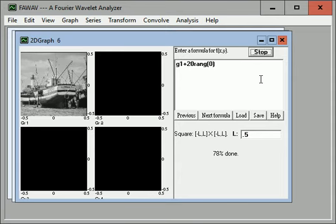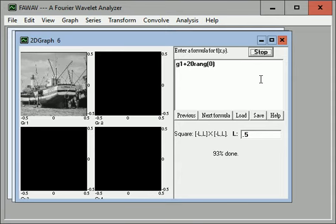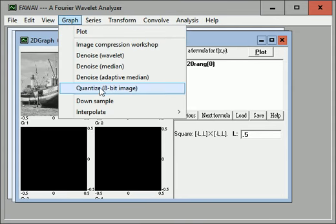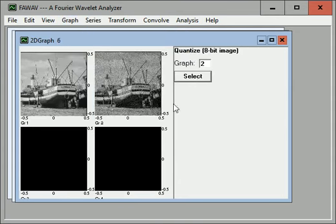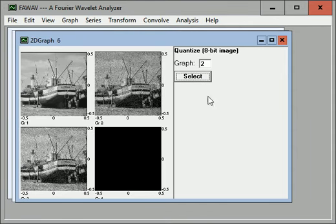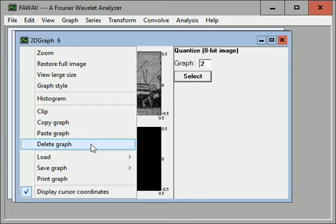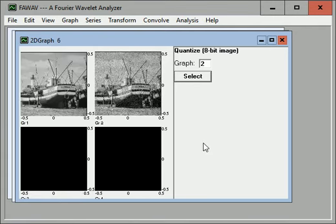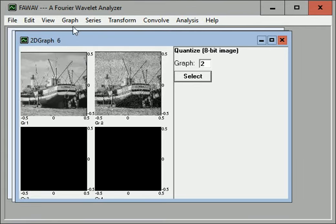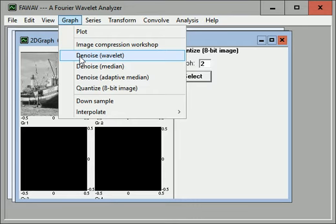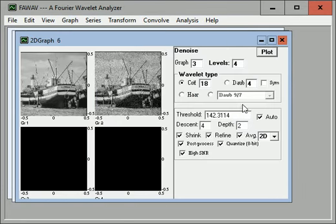It takes a moment. We want an actual 8-bit image, so we'll quantize that noisy graph. Once we've done that, we'll get rid of it now. And now we'll denoise that. Here we'll use the built-in wavelet procedure in FarWave, which was discussed in the previous section.